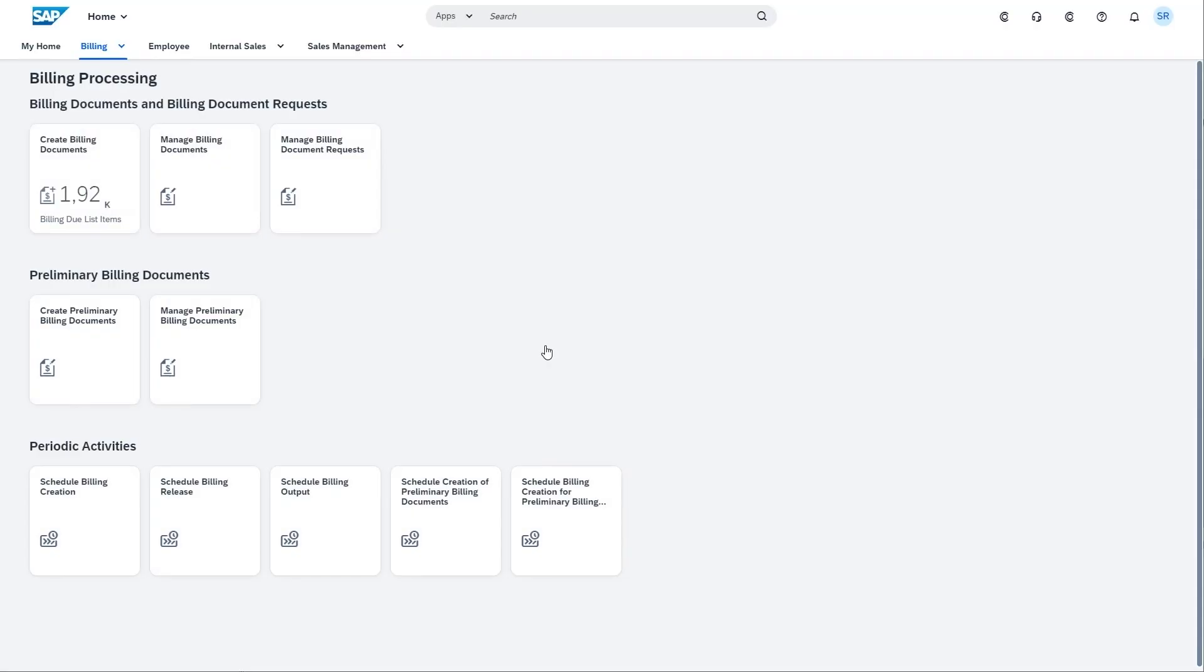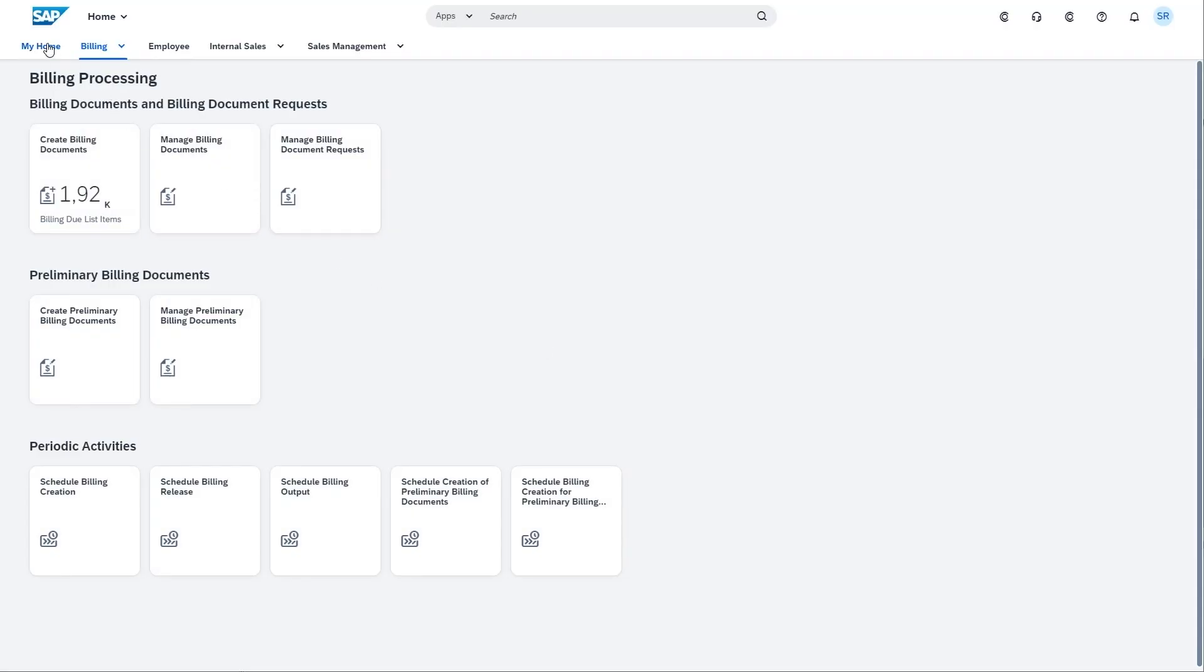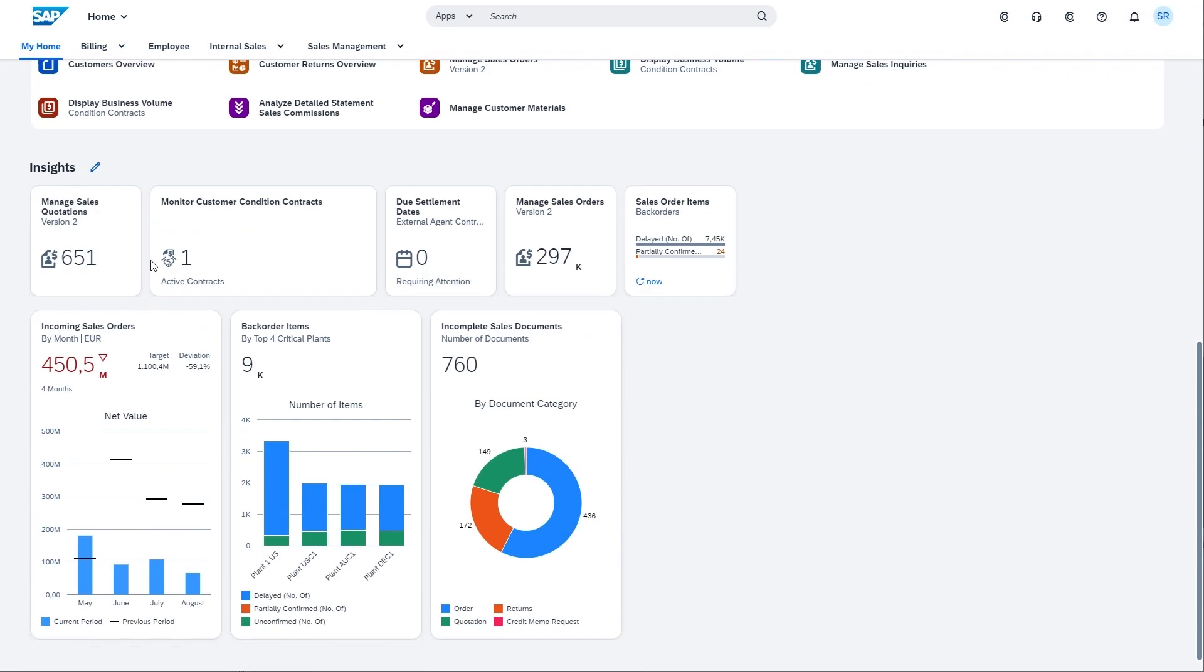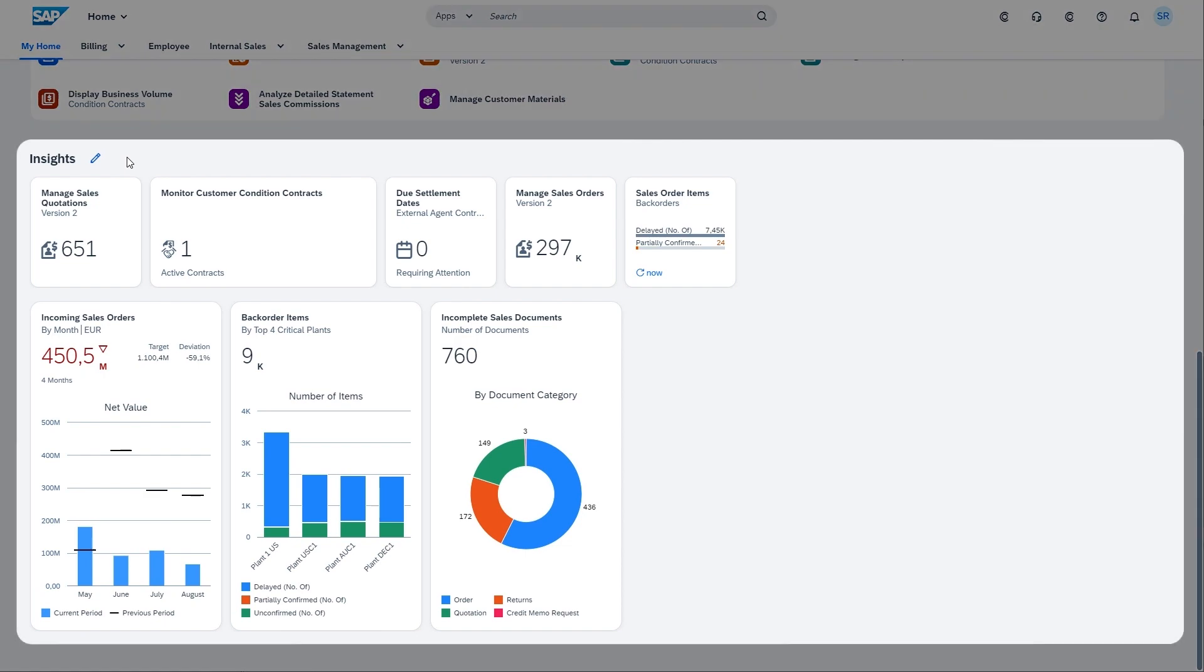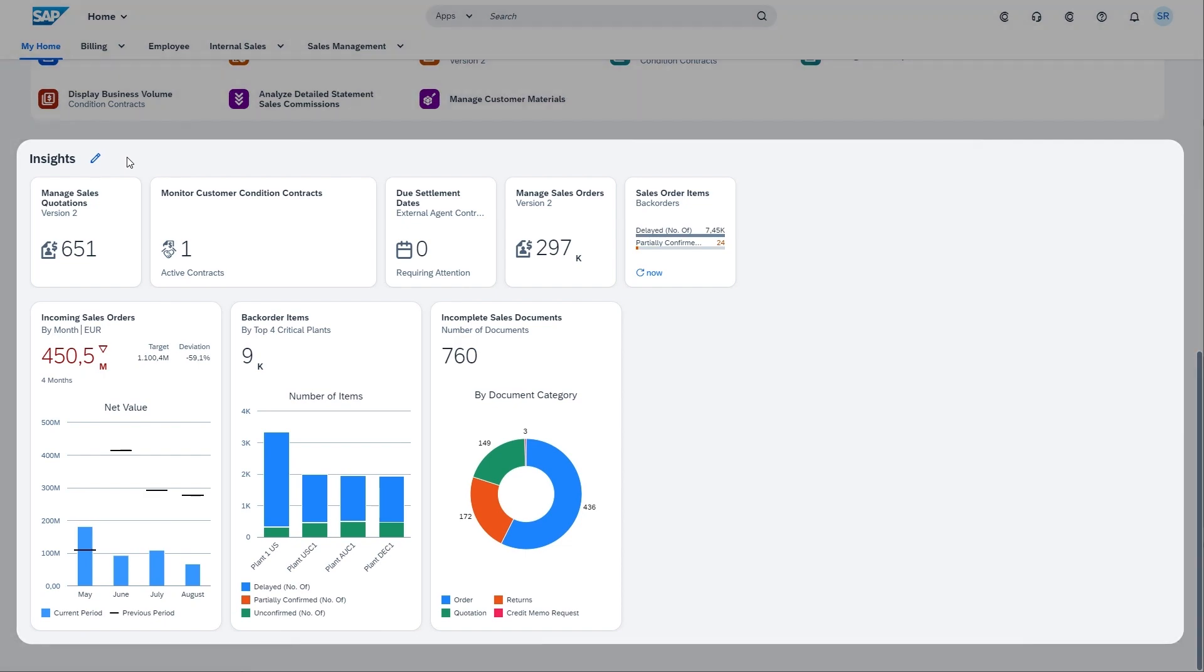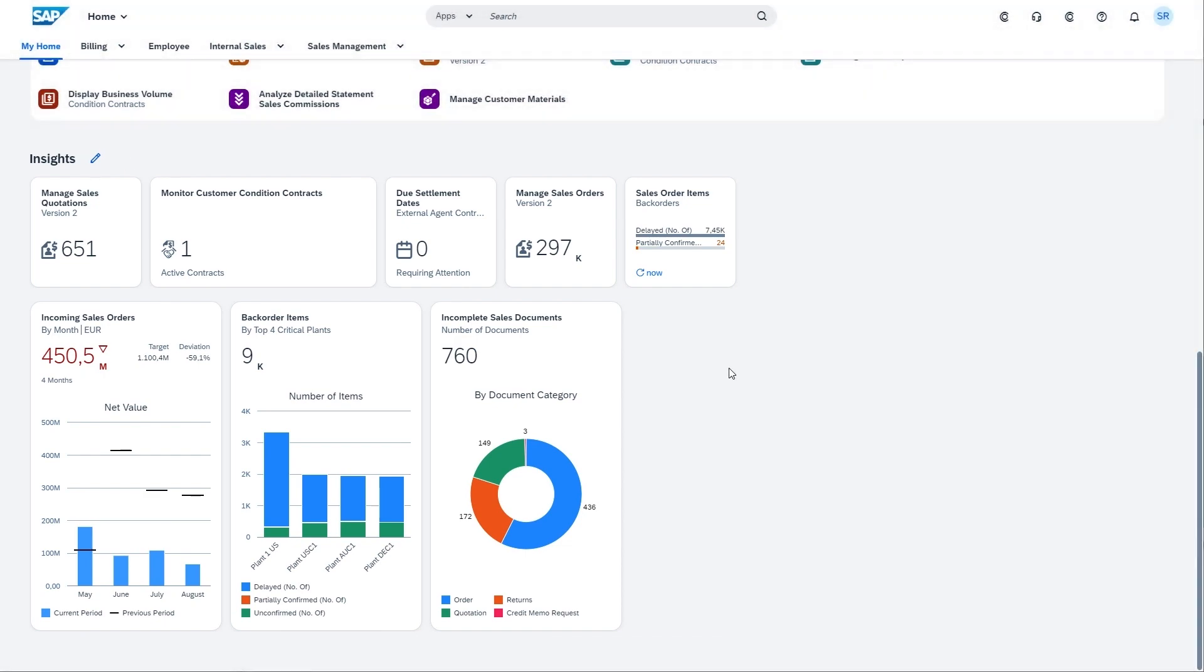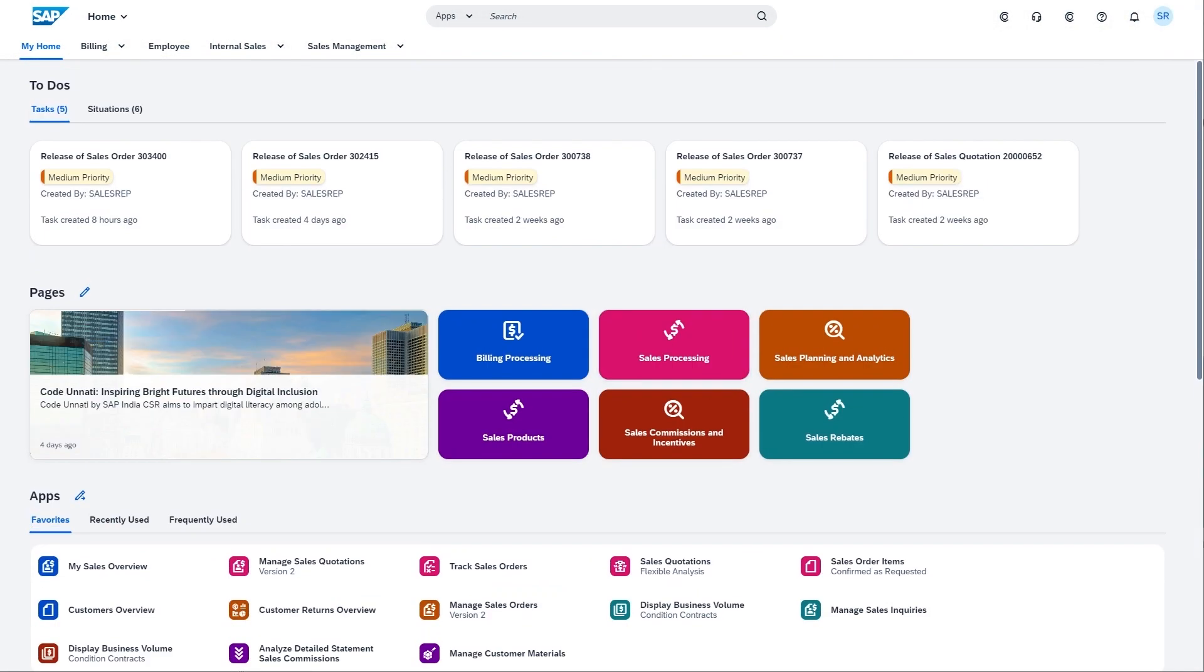that customers can already configure today in SAP S4HANA Cloud. My home also surfaces relevant news content and can provide cards visualizing different aspects of the system right on my home.